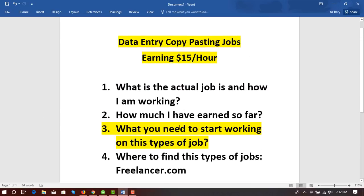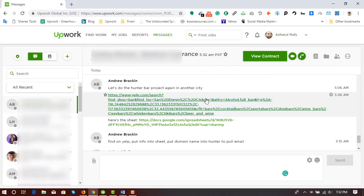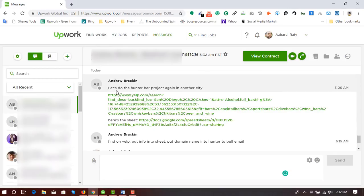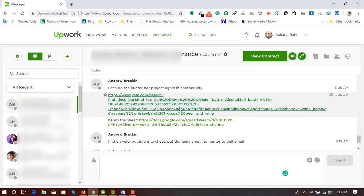So let's dive into the original video. Here I'm going to my Chrome browser. Here's a message I have received from one of my clients — this is the project I'm going to talk about. As you can see, he sent me a message: 'Let's do the Hunter bar project again in another city.' I have done this similar project previously, he loved the results, and he is instructing me to do the same for another city.